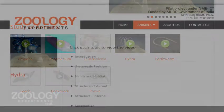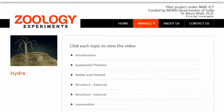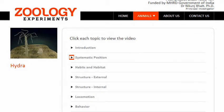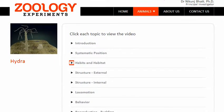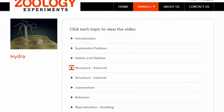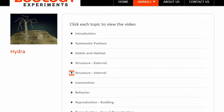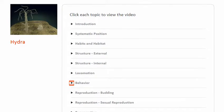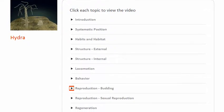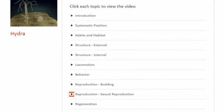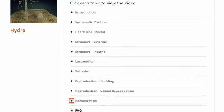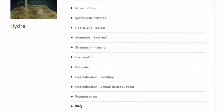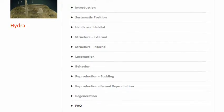You can view the video starting from the introduction and move on to the other chapters one by one, learning about the anatomy of hydra in process, or you can check out any part of the anatomy as it is divided into individual chapters also. In this video we will be discussing and learning about hydra.